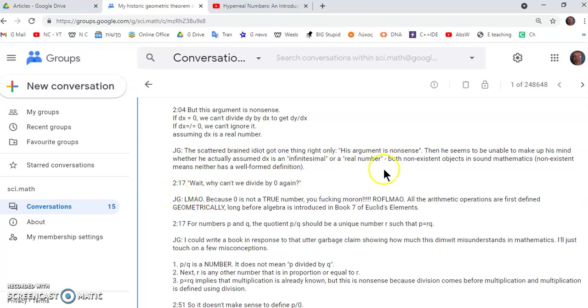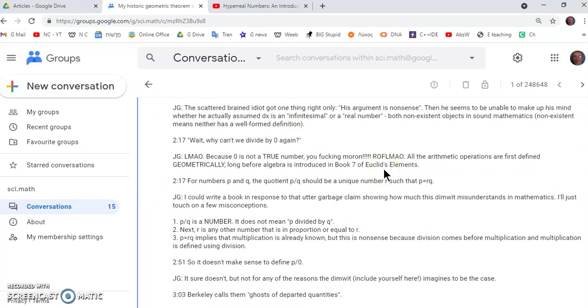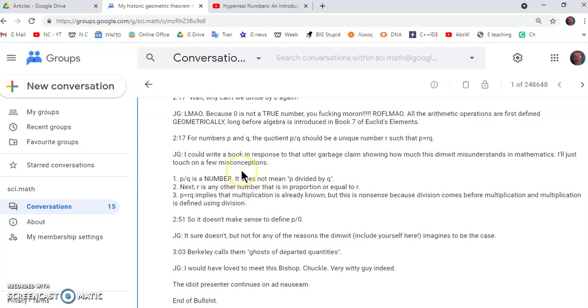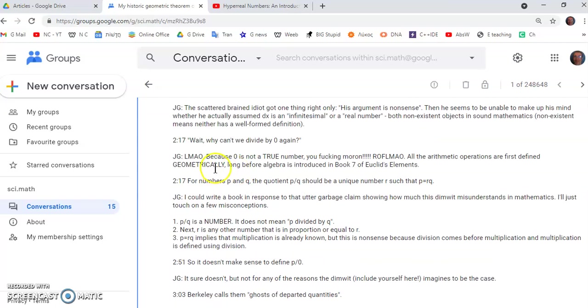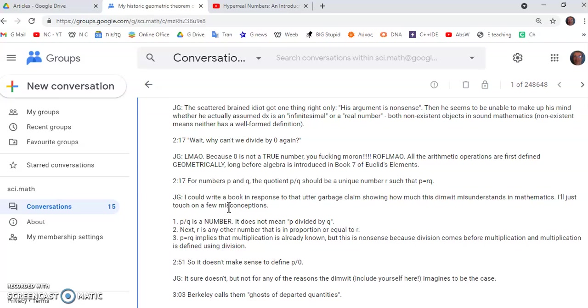So at 217 he says why? Wait why can't we divide by zero again? Because zero is not a true number you moron. All the arithmetic operations are first defined geometrically long before algebra is introduced. And this you won't know this by the way because you're morons. Before algebra is introduced in book seven of Euclid's elements.